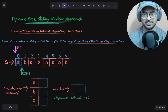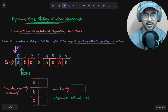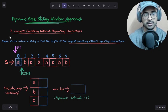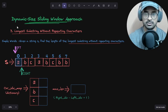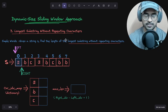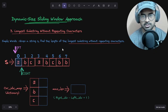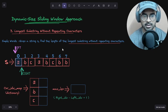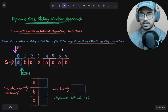Hey everyone, welcome back to this master series on learning coding patterns. My name is Mohammed Ali, and today we are going to solve question number three of LeetCode — Longest Substring Without Repeating Characters — using the dynamic size sliding window approach. Our goal is pretty simple: we are given a string called S and we have to find the length of the longest substring without repeating characters.